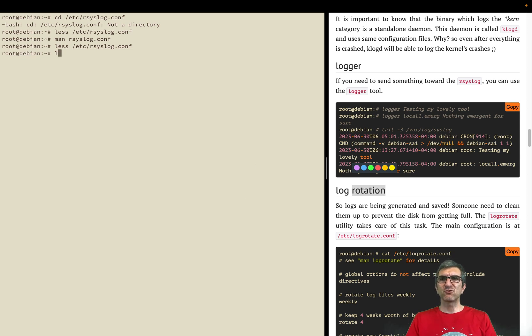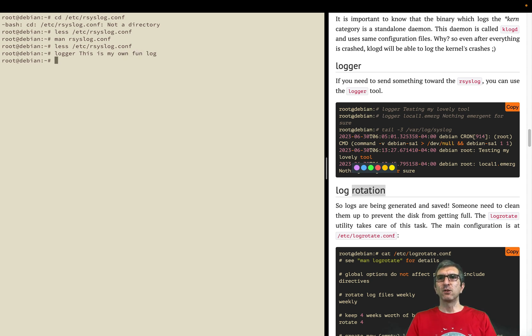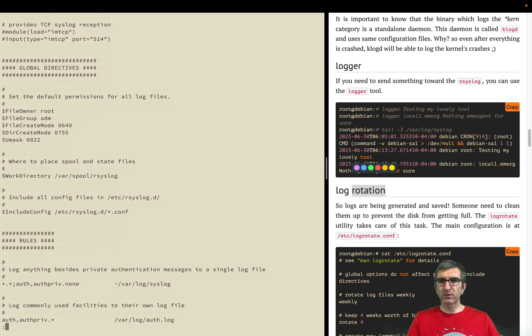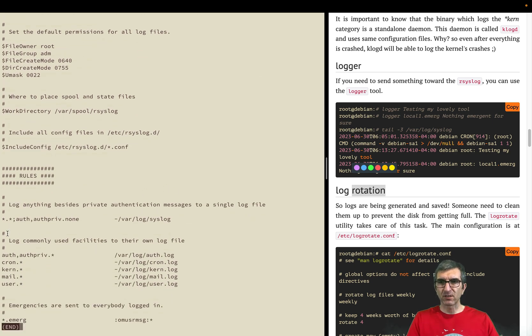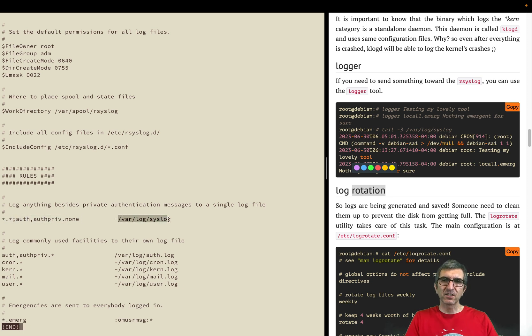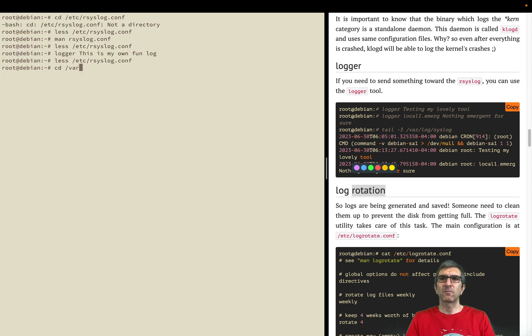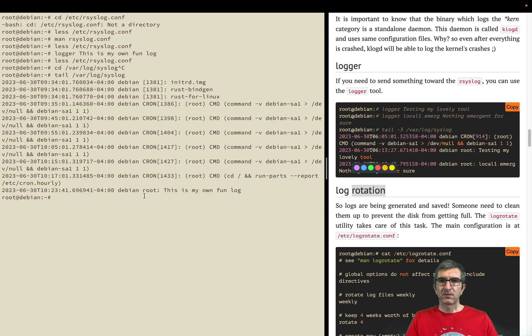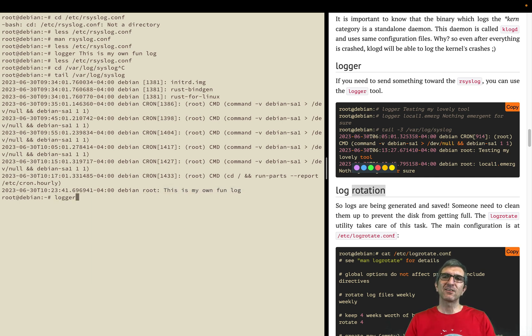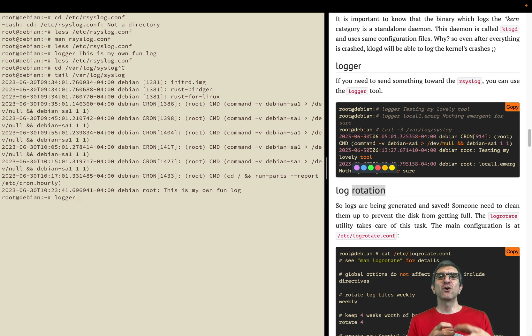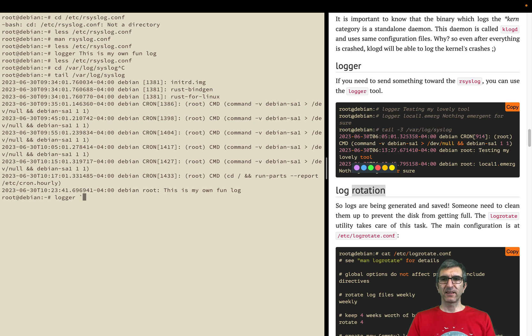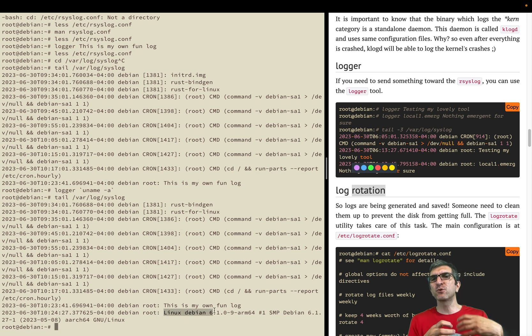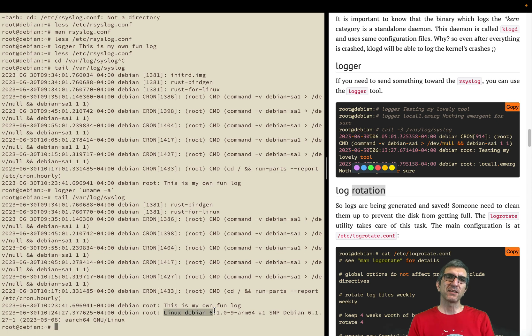At the last you have one command which is the logger. You can say logger 'this is my own fun log'. Where does this go? To rsyslog. What rsyslog does with it depends on its configuration. Here we say whatever happened, if it's not about the authentication, write it here. So it will go to /var/log/syslog. Let's do tail /var/log/syslog. This was mine - this is my own fun log. So you have a utility called logger which logs whatever you pass to it in front. So you can say logger uname-a, and your uname-a results will be logged here. So in your scripts you need to log something, you can use this.